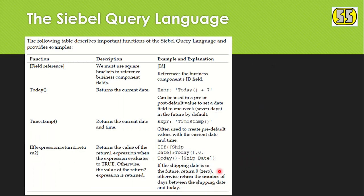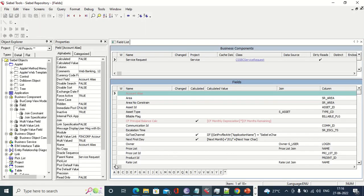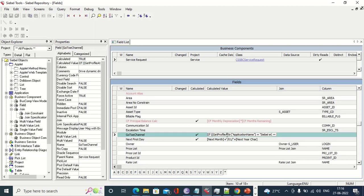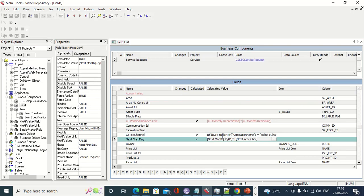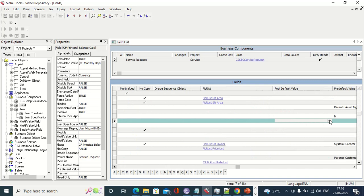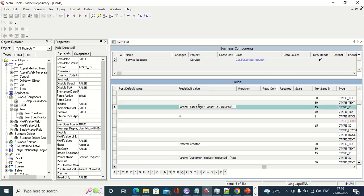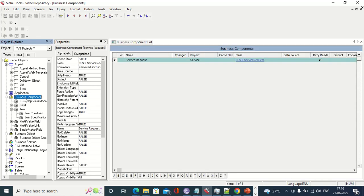In Siebel tools, there are certain syntax rules we follow. For example, in calculated fields we write expressions. Just like English has grammar, Siebel has a particular syntax — called Siebel Query Language — that we follow to interact with Siebel. Let's understand the basics.